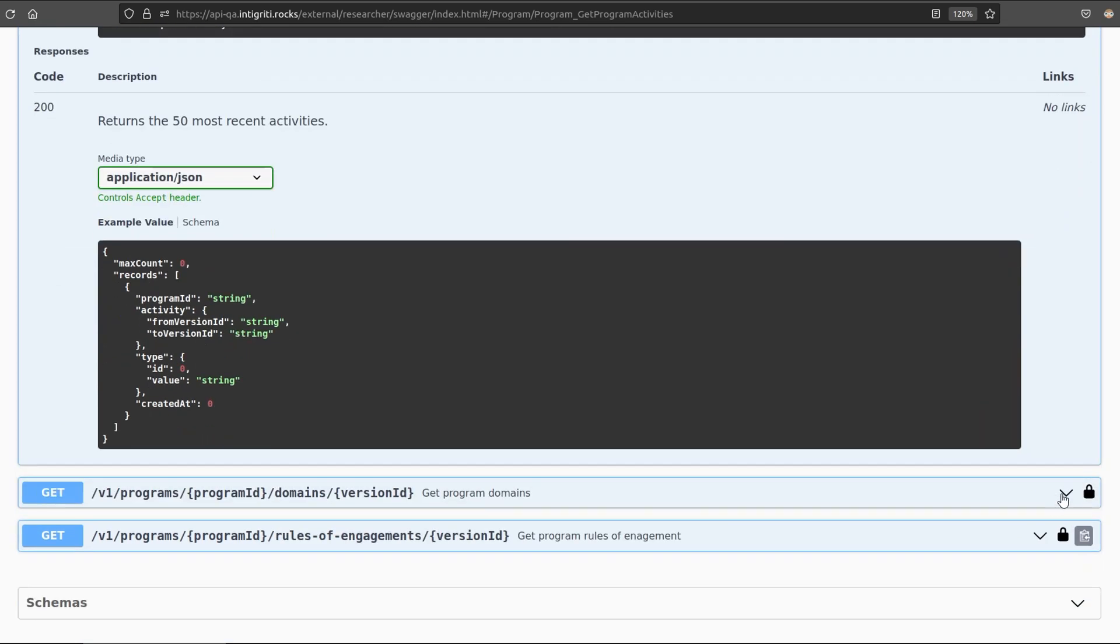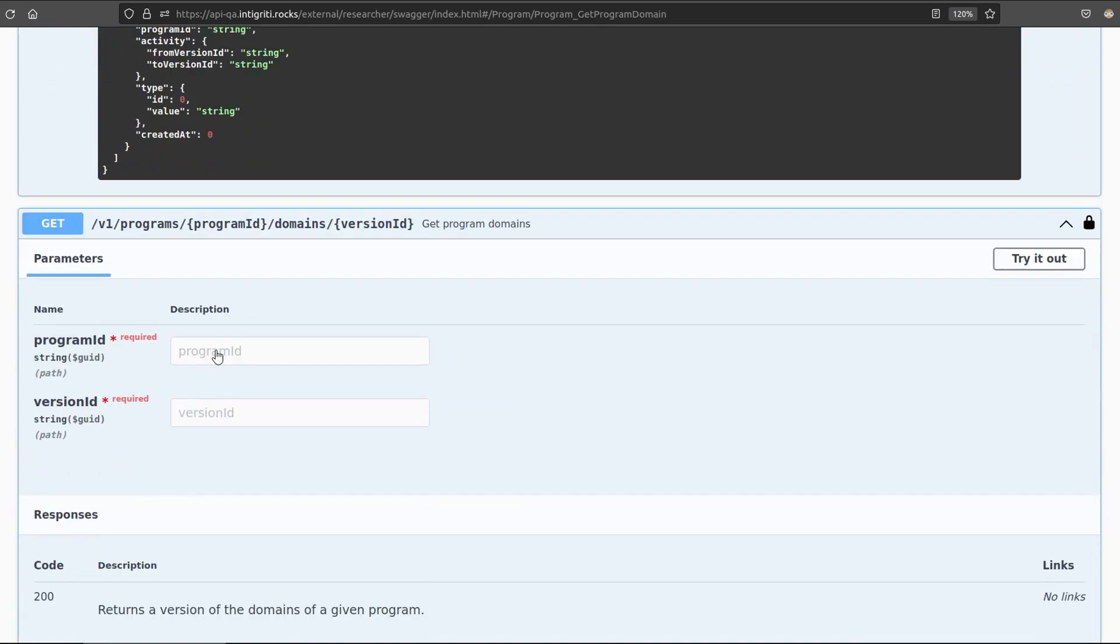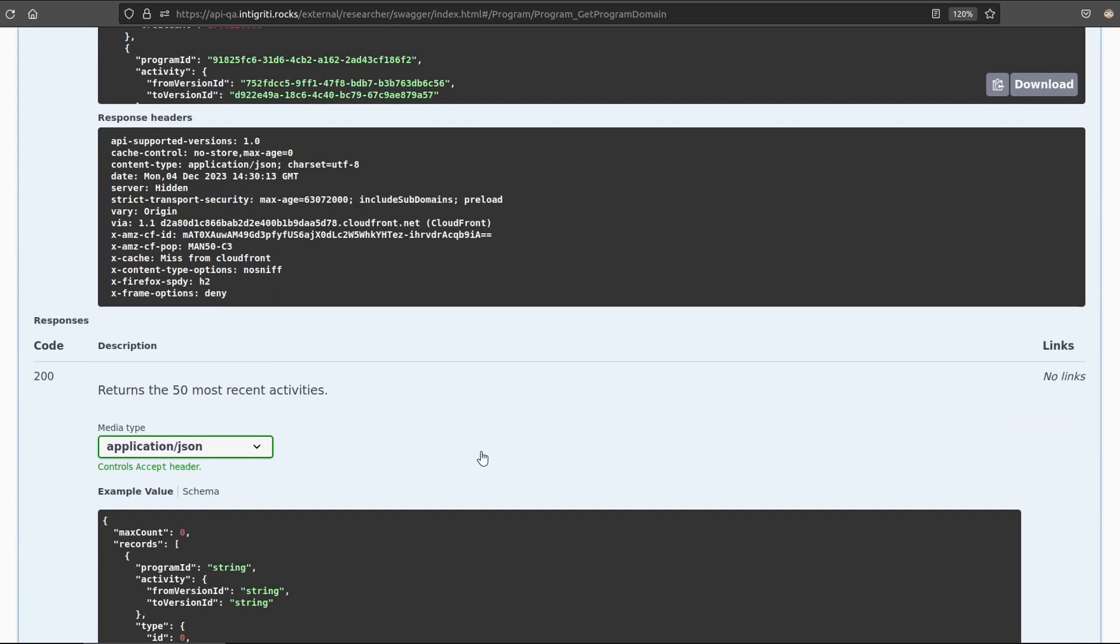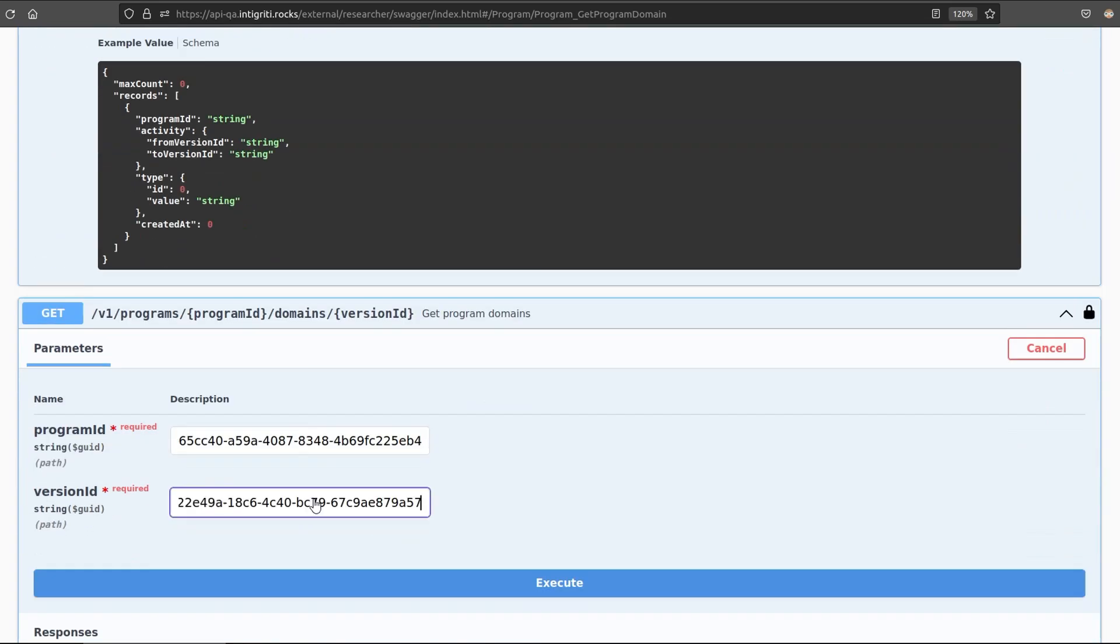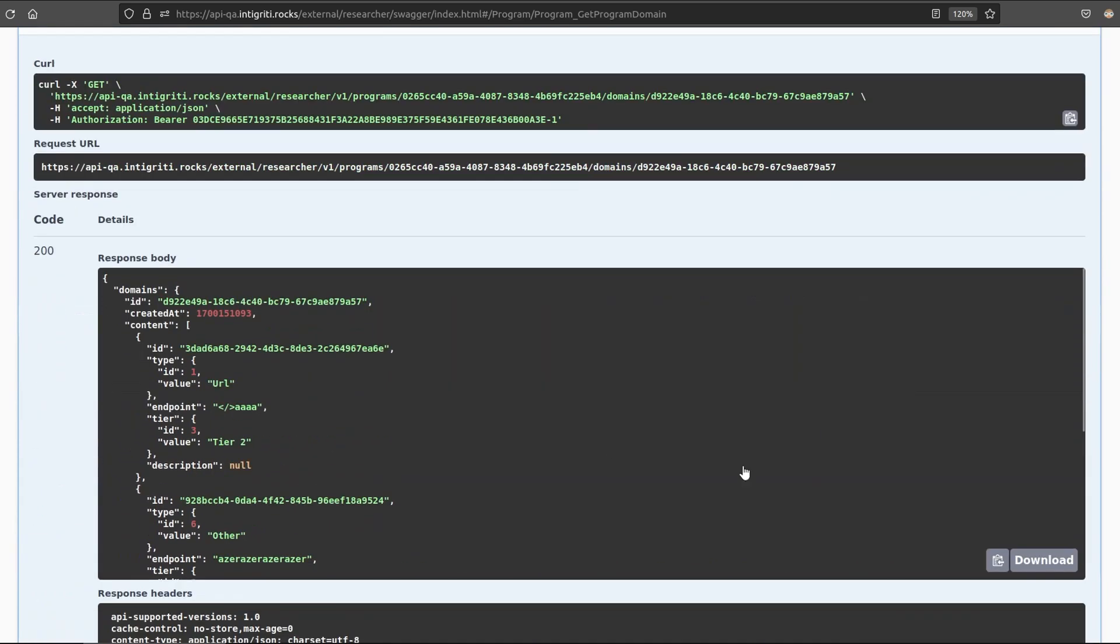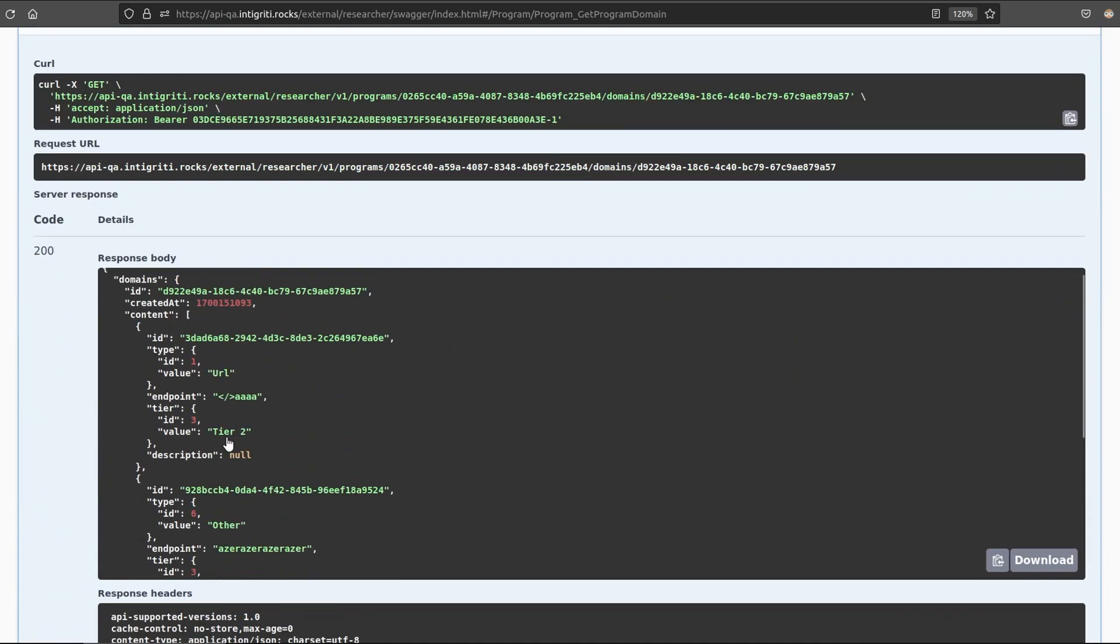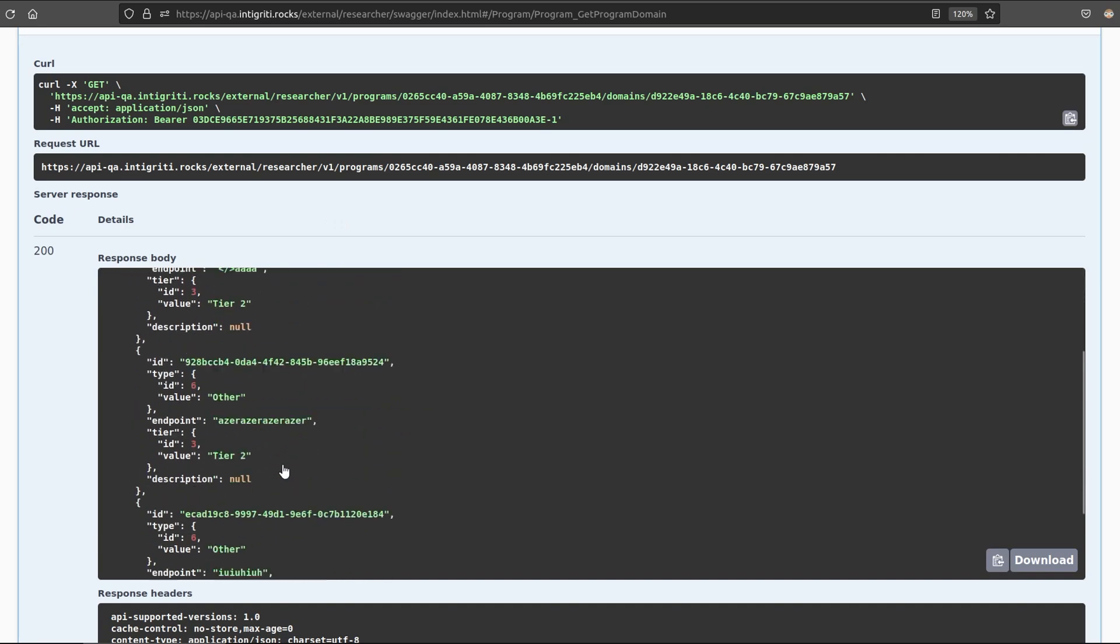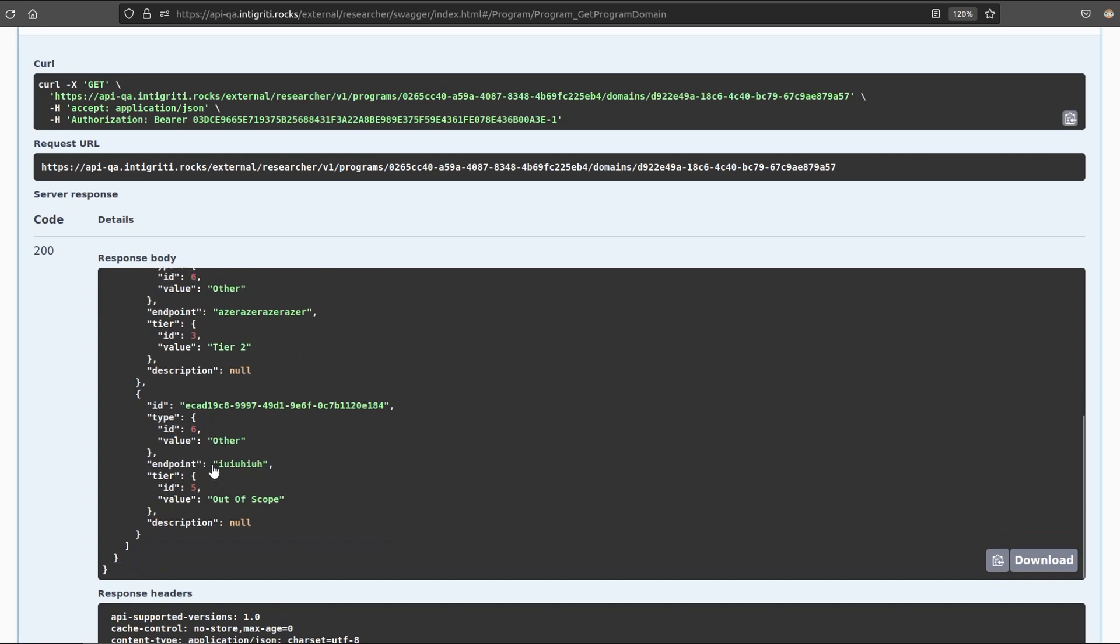Here's another API call just specifically to grab the program domains. So we'll try this one out. Let's give it the program ID, and we need to give this one a version ID as well. So I'll go and grab this one. We click on Execute, and we get back the response, and this will tell us, notice these aren't real endpoints, because I'm on the QA environment at the moment, but this will bring back all of the domains that are in or out of scope.